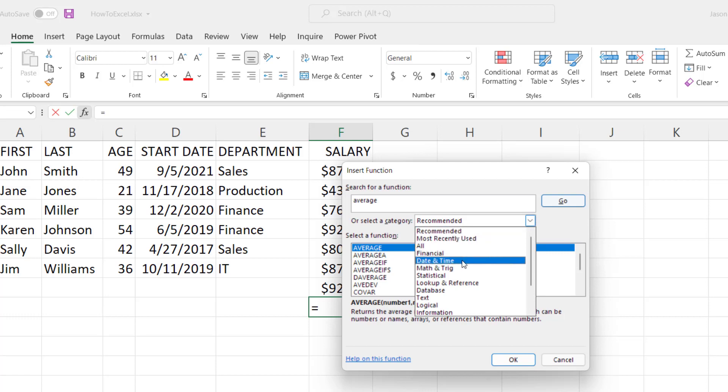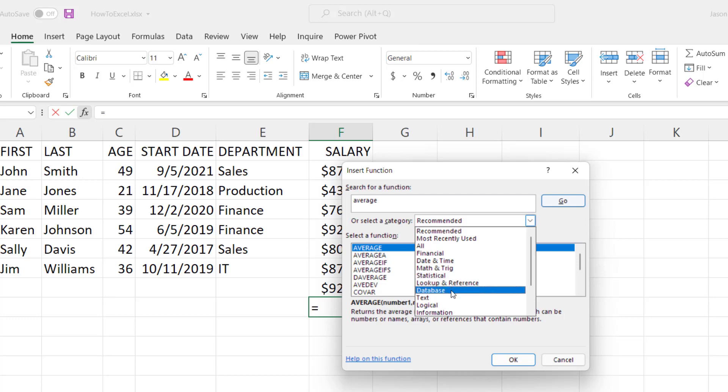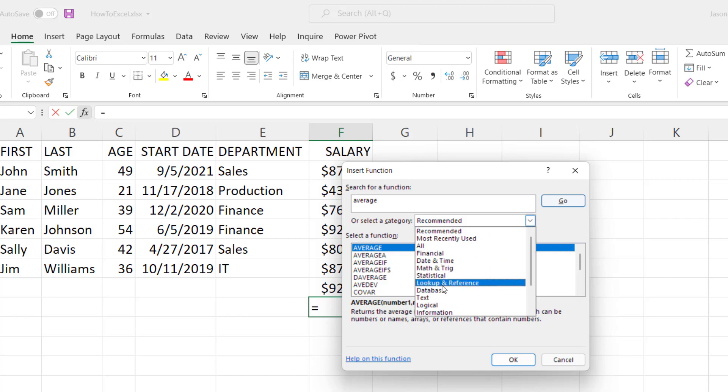There are a list of functions broken down into different categories: Financial, date and time, math, statistical, lookup, database, text, logical. So let's take a look at some examples in a few of these categories.